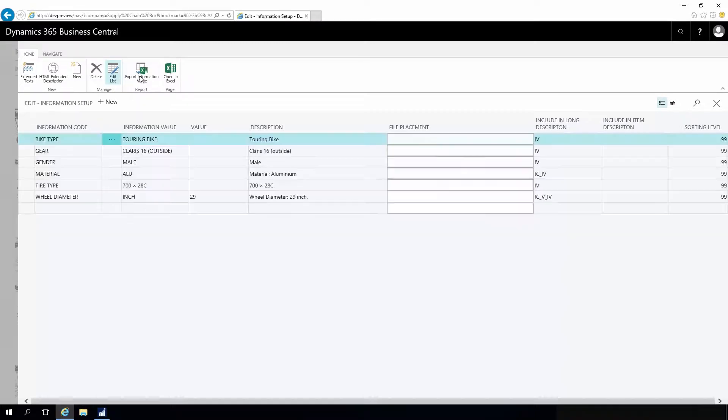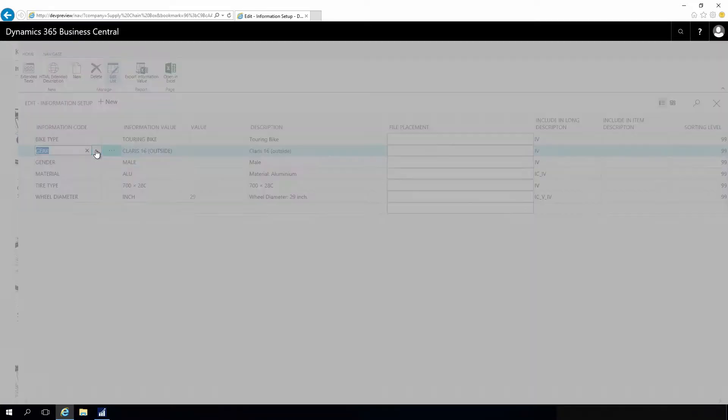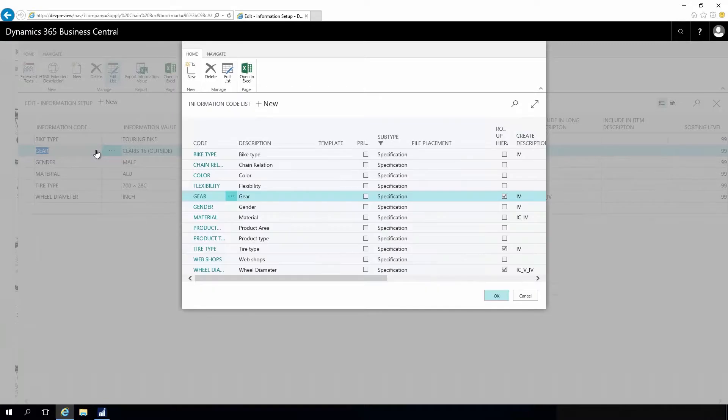Specification is like attributes, its parameters we like to add on this bike. For instance, we could add from a list, we could select different information codes. In this case, it could be a gear for the bike or it could be colors, materials, etc.